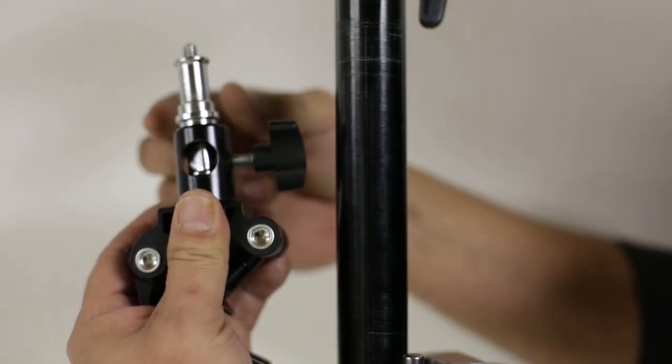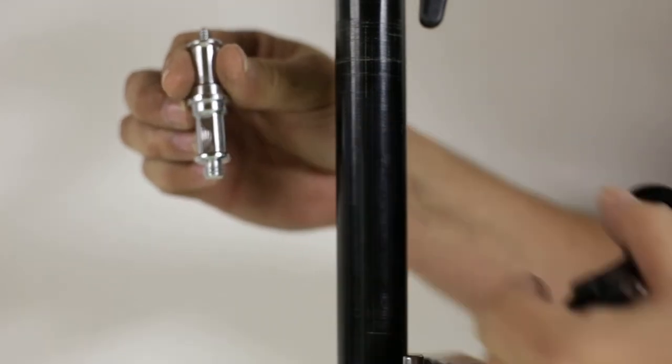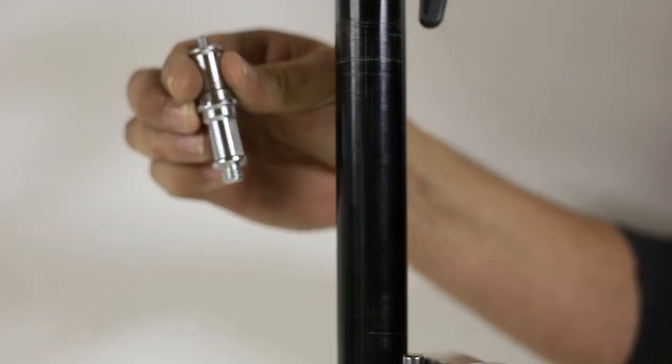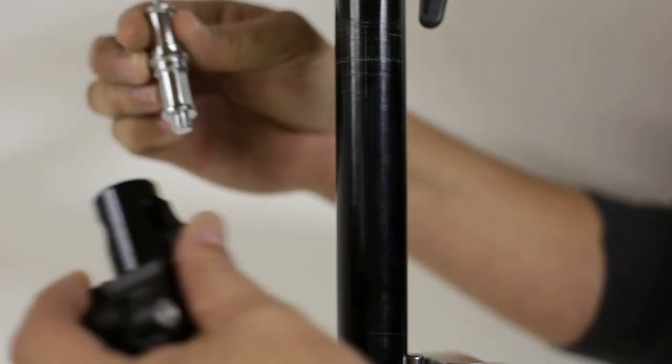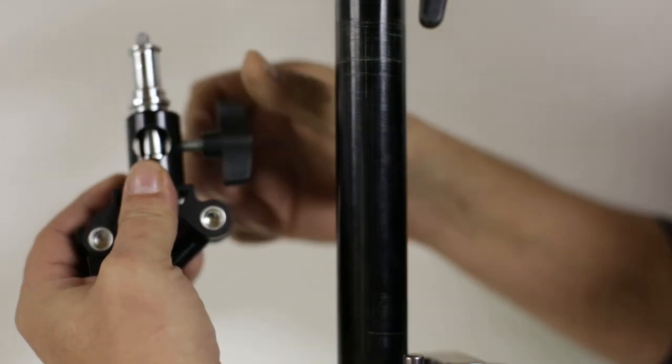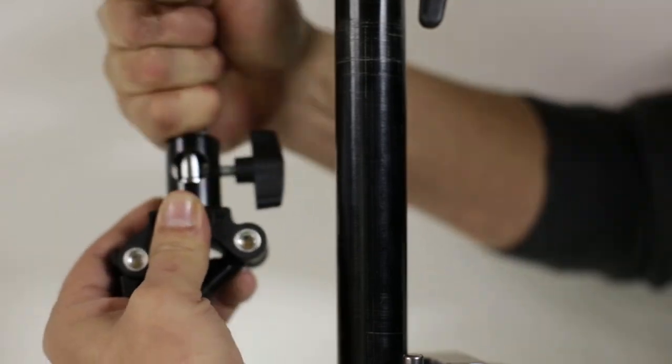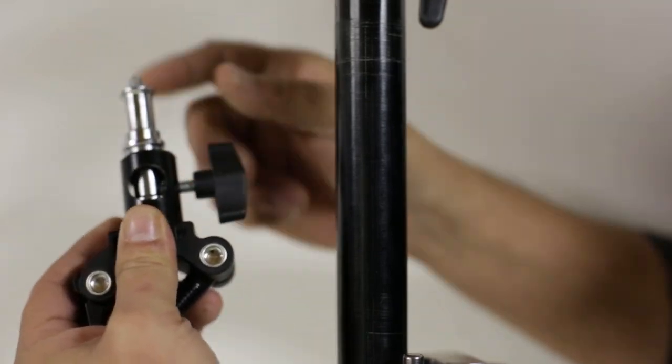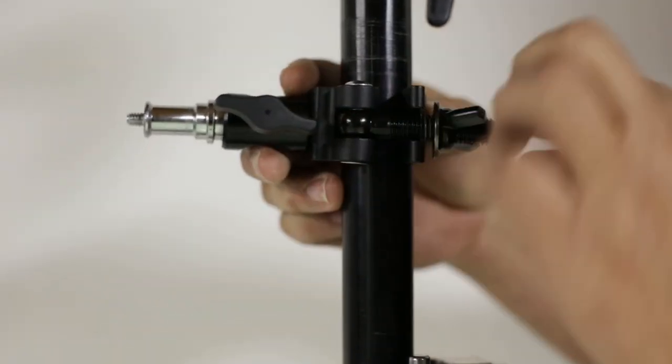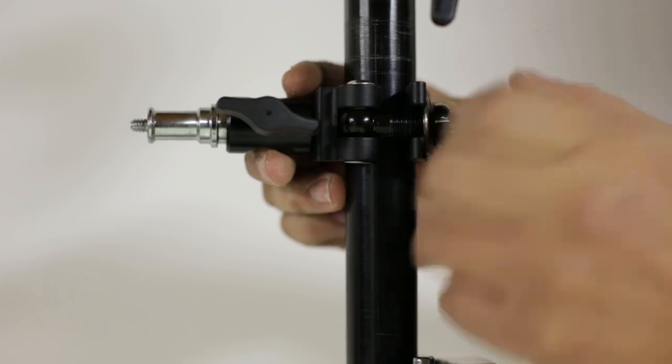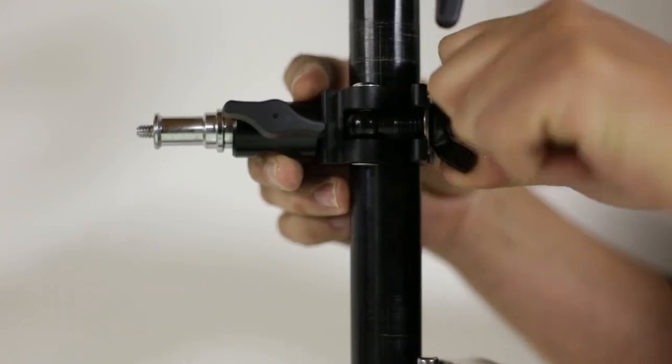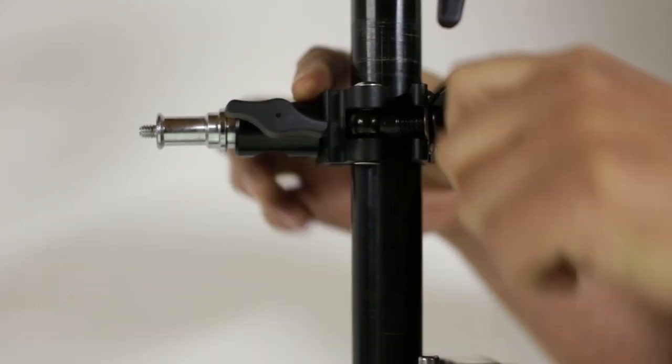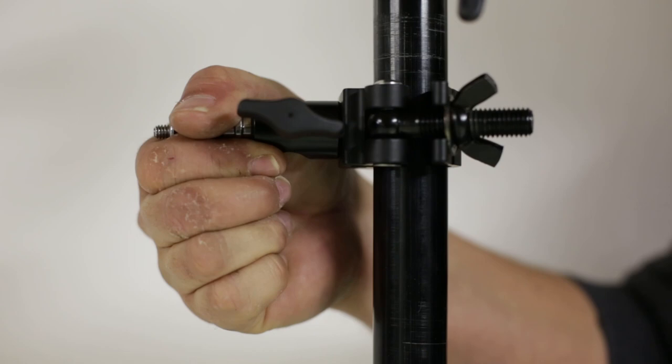So the chances of it falling over are slim to none. Again, this is the cheetah stand bar clamp. I have probably eight of these or maybe ten of these, I don't remember, I lost count, because I keep buying them. I really like them. They work great.